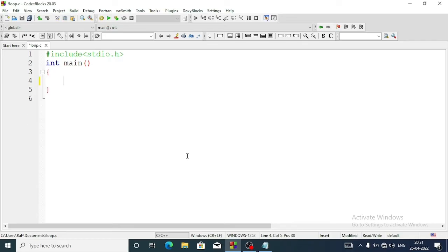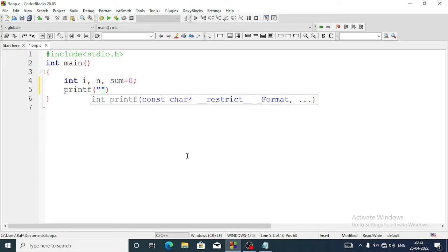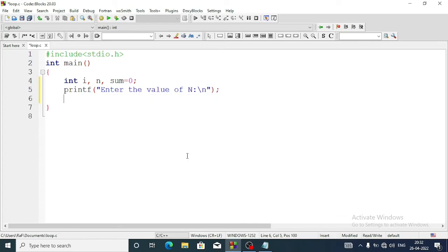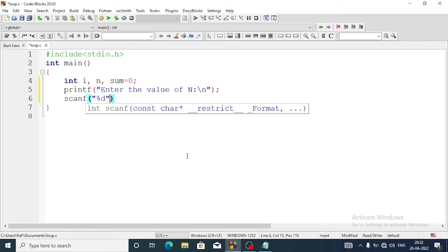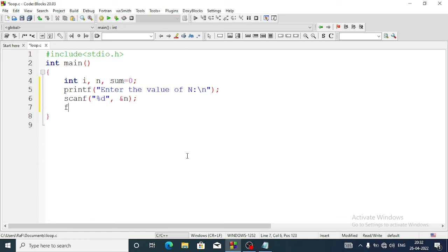We need the same variables: integer i for counter, n to take input from the user, and one more variable sum initialized as 0. We'll take the input of n using a printf statement with 'enter the value of n', then a scanf statement with %d storing in n. Now we are going to use a for loop.